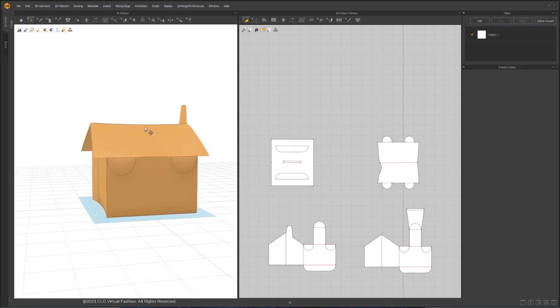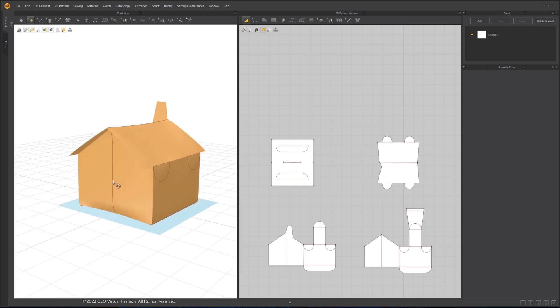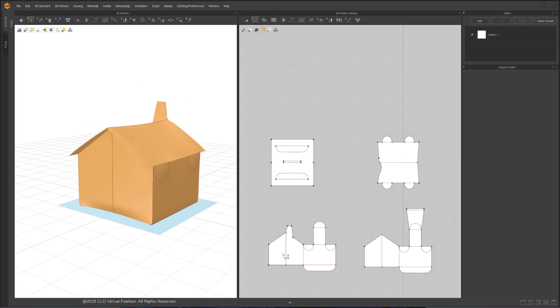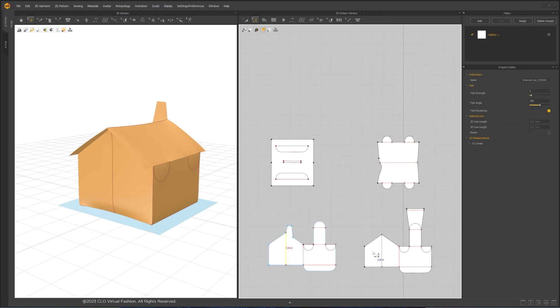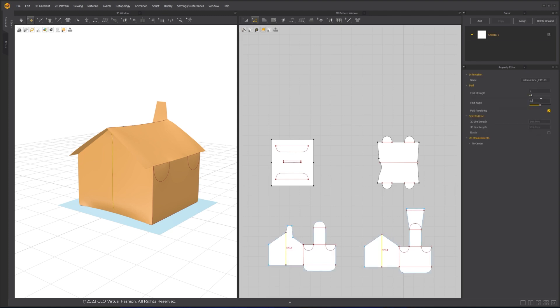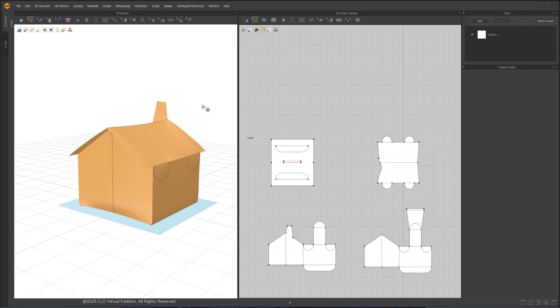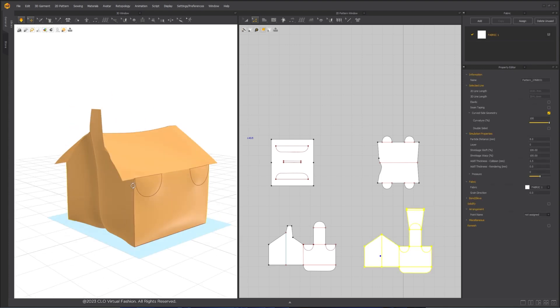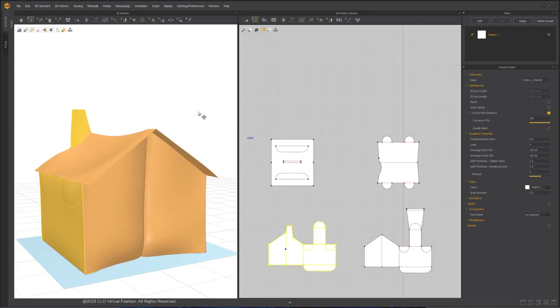When this house folds in the middle, we can guide Fold Direction through Fold Angle property of the internal lines. Select the internal lines for the side of the house and increase the fold direction number to more than 180 degrees so they fold inward.